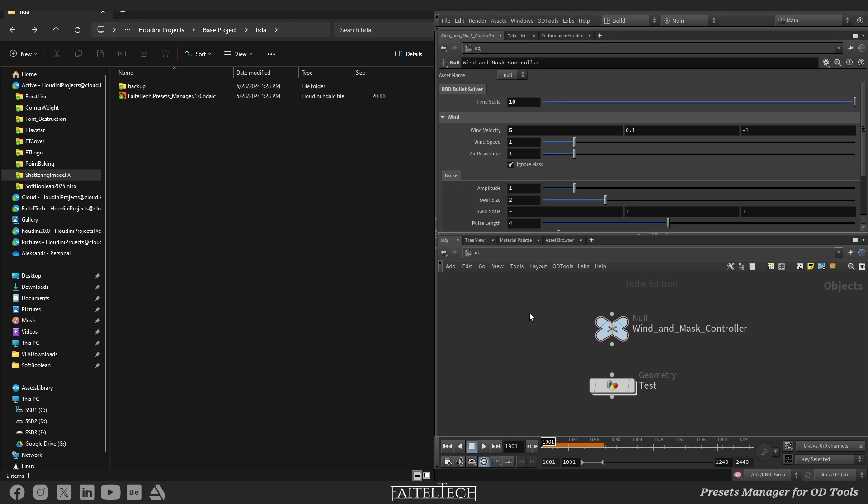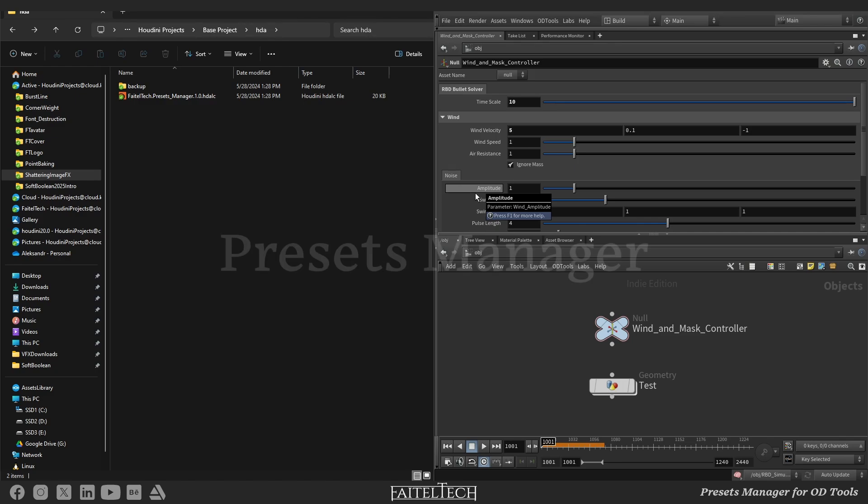One helpful feature of this tool is its ability to load parameters matched by name, even if the destination and source nodes are different. That means you can easily apply parameter values from one node to another, simplifying your workflow and saving time.